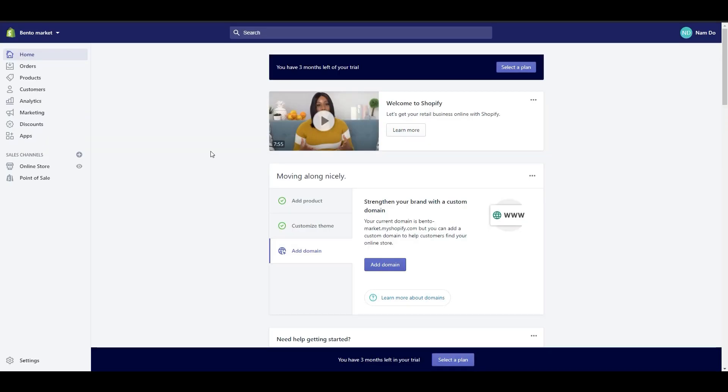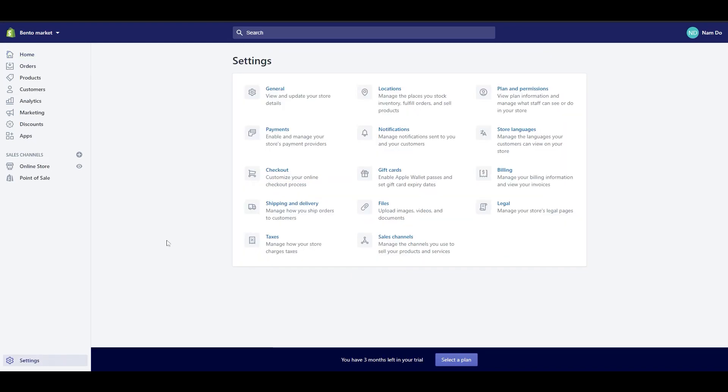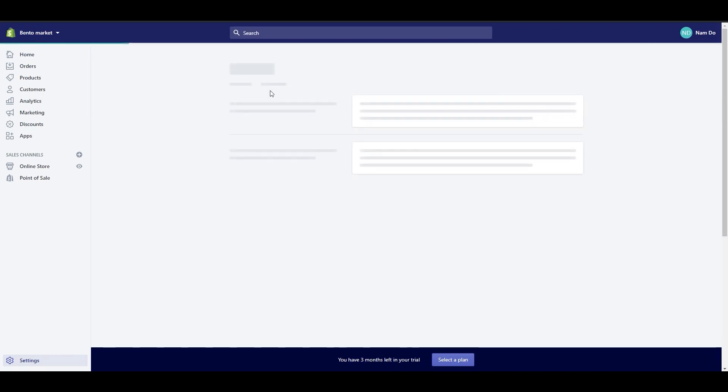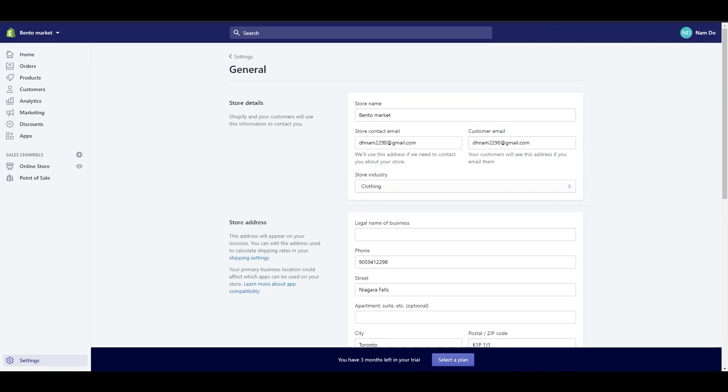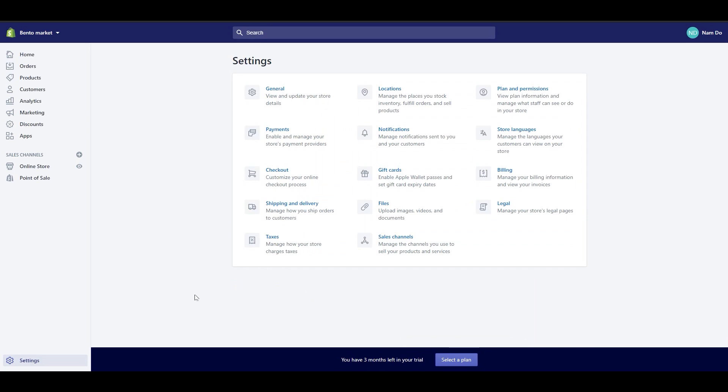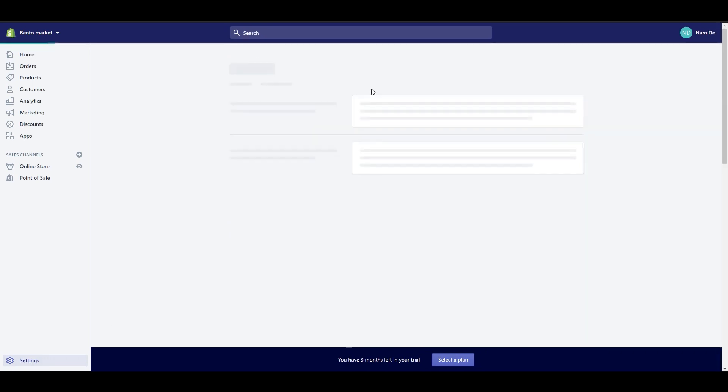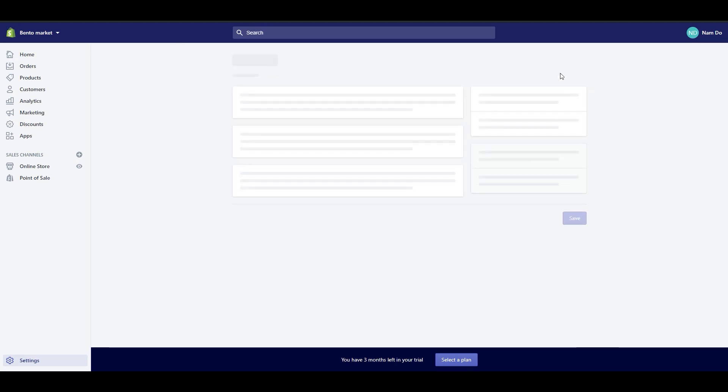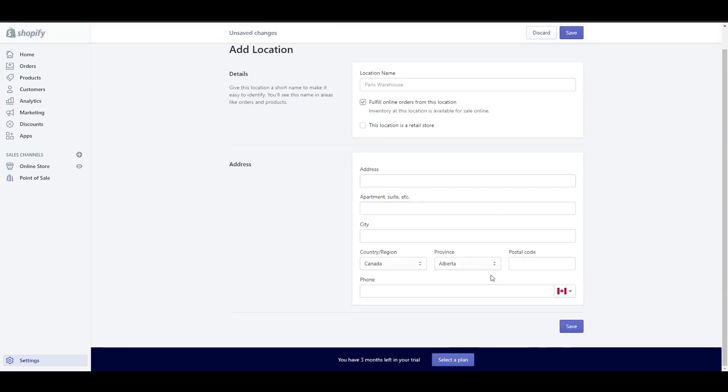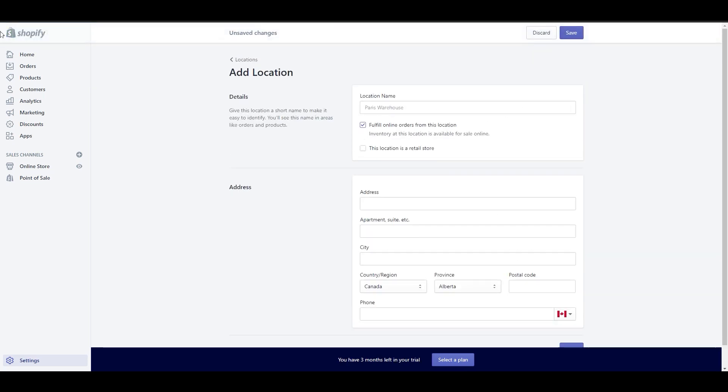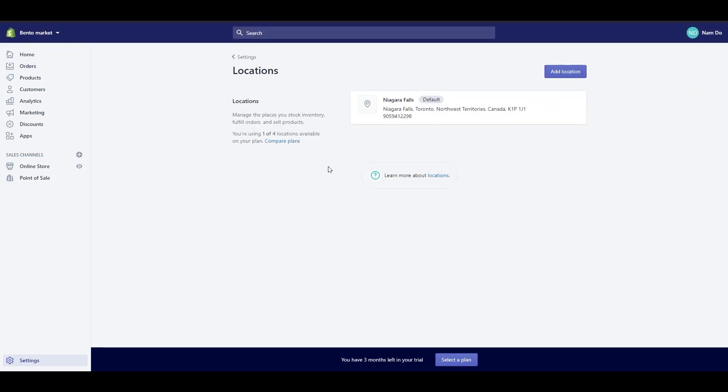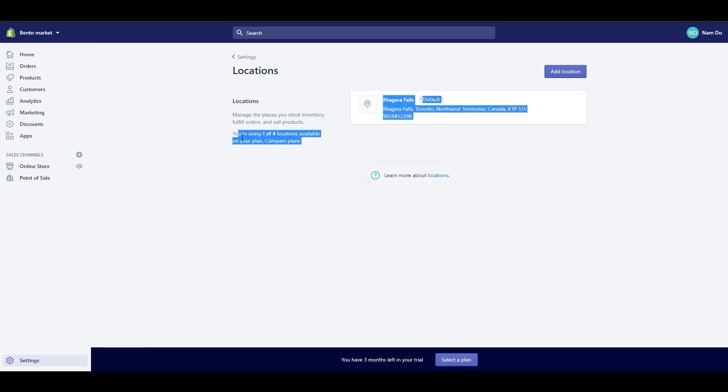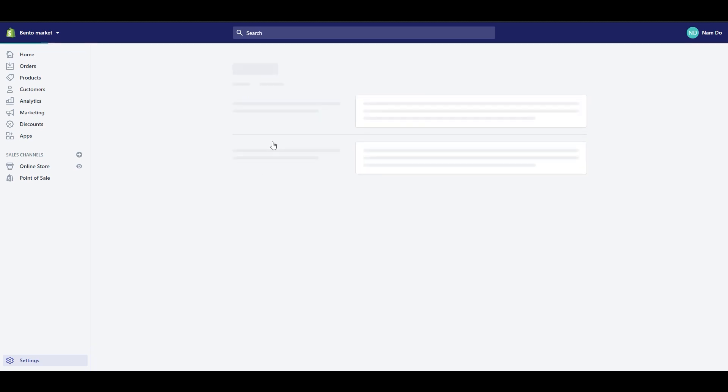There is much more to choose and activate before you can go live with your store. You can access all of these options from your store settings area. Here, you can fill in some general information about your business like name, address, phone number to provide your store's information for Shopify. Next, the location helps you manage the inventory, fulfill orders, and sell products. Click Add location if your store has more than one location. Those locations can be retail stores, warehouses, sellers, or anywhere else related to inventory. Remember that Shopify allows you to set 1 to 4 locations in the basic Shopify plan.